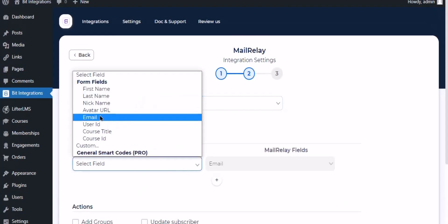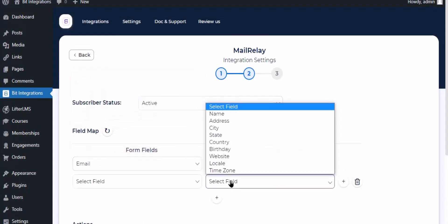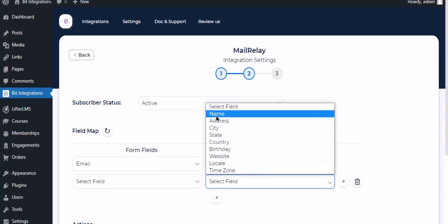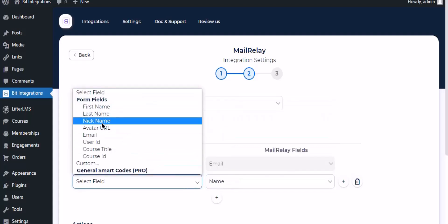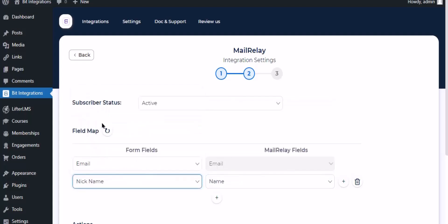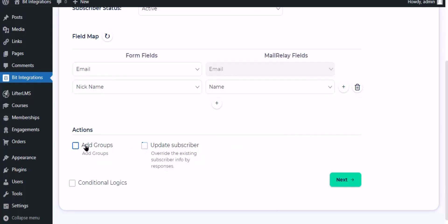Now map the fields. There are also several advanced features available for you to utilize according to your specific requirements.